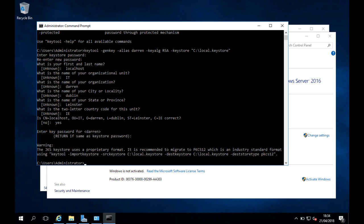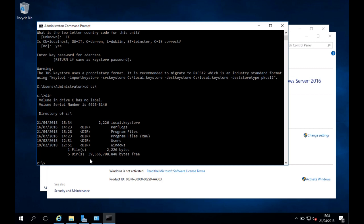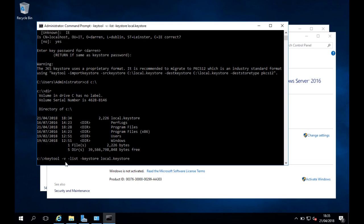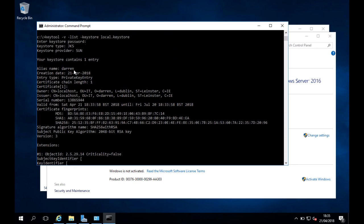It looks like it worked — we just get a warning about the JKS format. We can navigate to the C drive and run a dir command to confirm our local.keystore file is there. Then we can run keytool -v -list -keystore local.keystore, enter the password, and scrolling up we should see our alias name 'Darren'. That's a short introduction to the Java Keytool utility and how to create a self-signed certificate. If you have any issues, please comment below and thanks for watching.